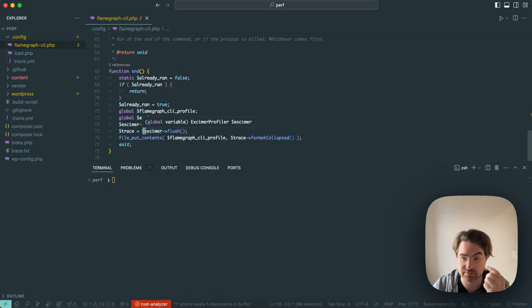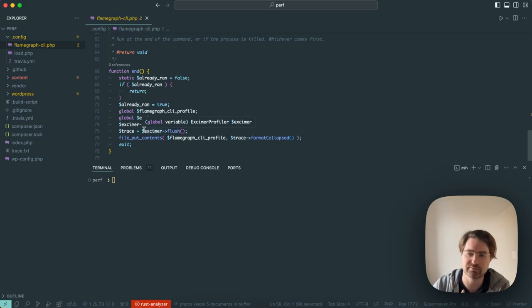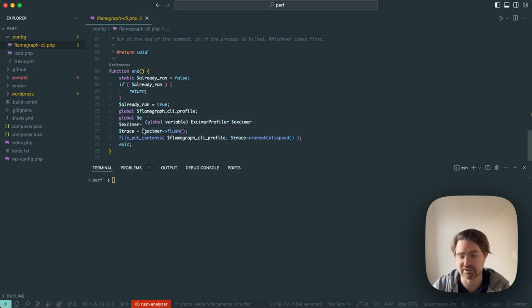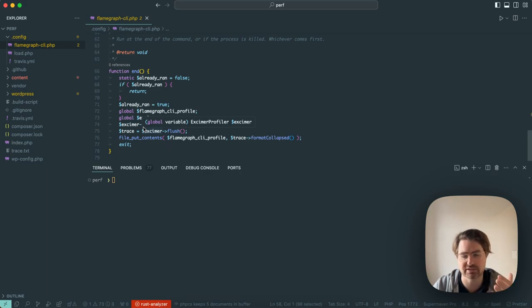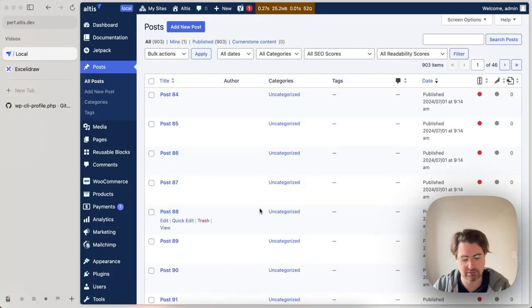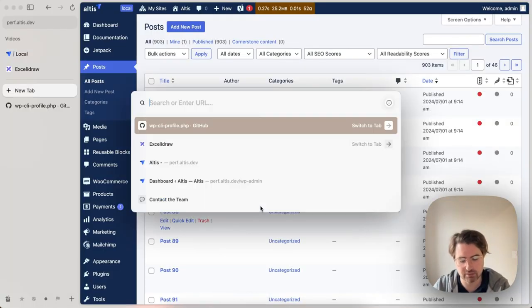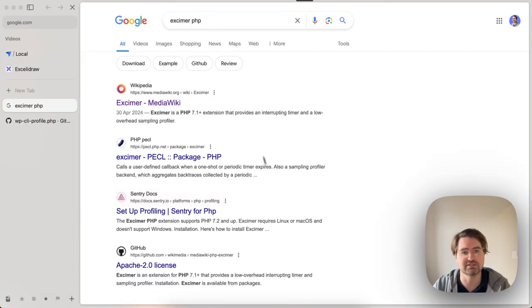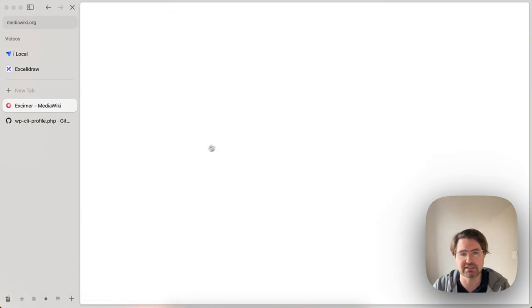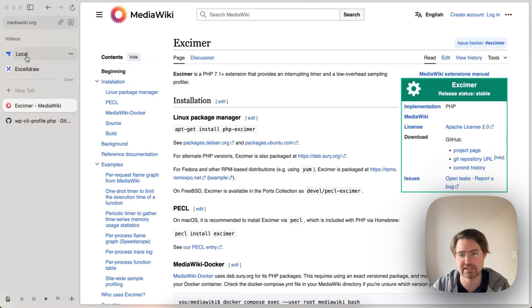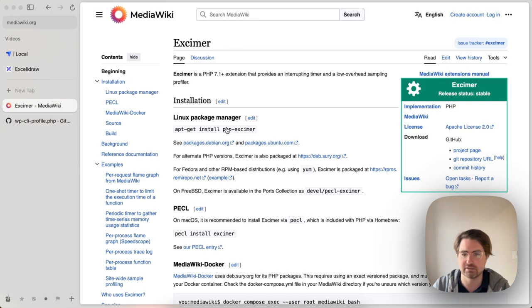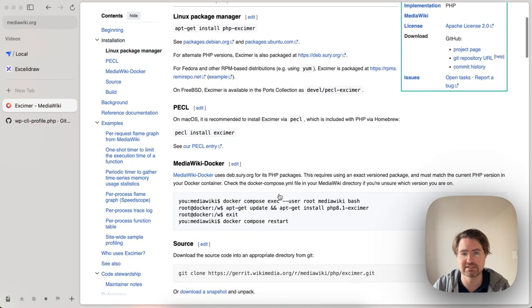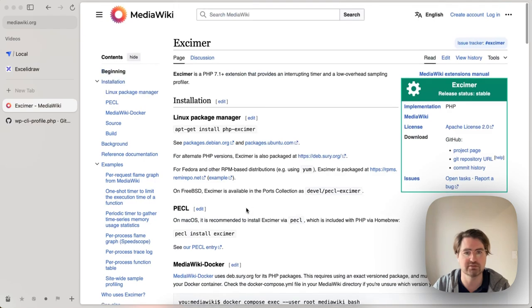It also has something a little more smart. It will handle cancelling of the CLI commands. If you press Ctrl C to abort the CLI command early, we're still going to get a profile for that. So that's pretty useful when we're running long CLI commands. If you have Altus local server setup, you have that PHP extension already, and you're not going to need to install anything.